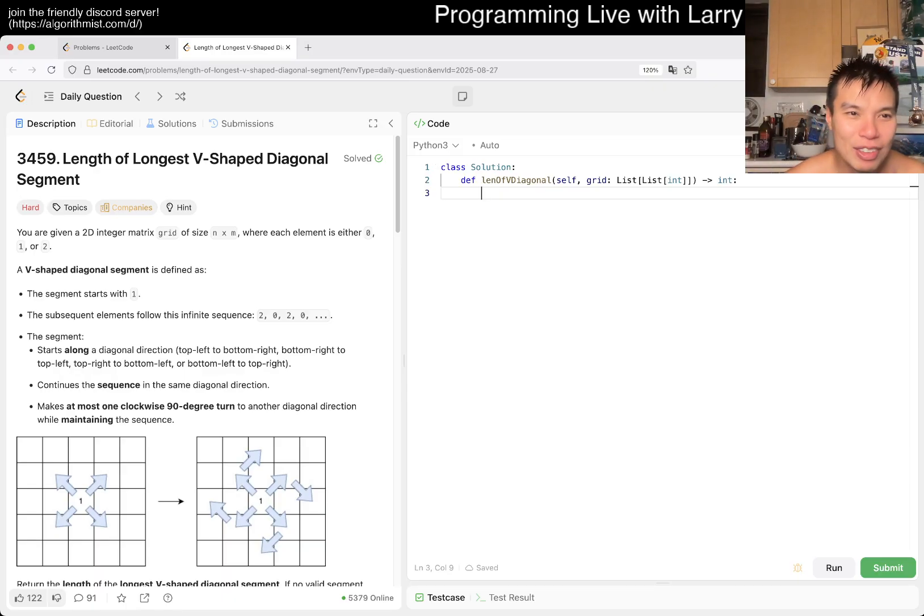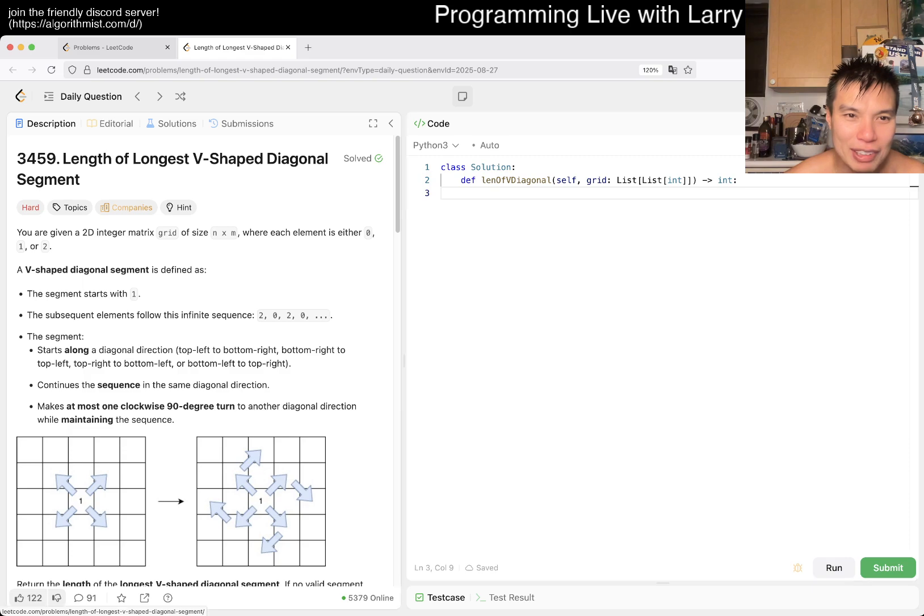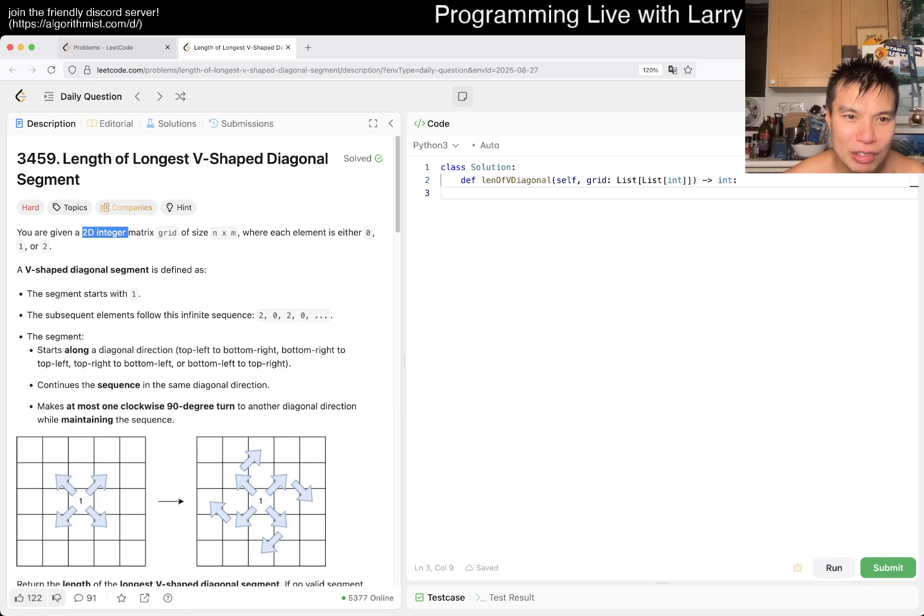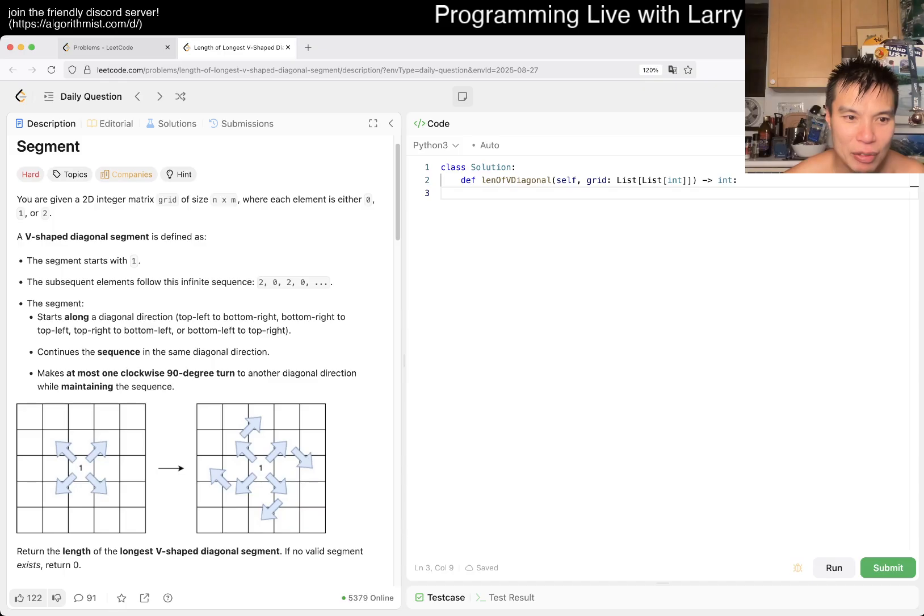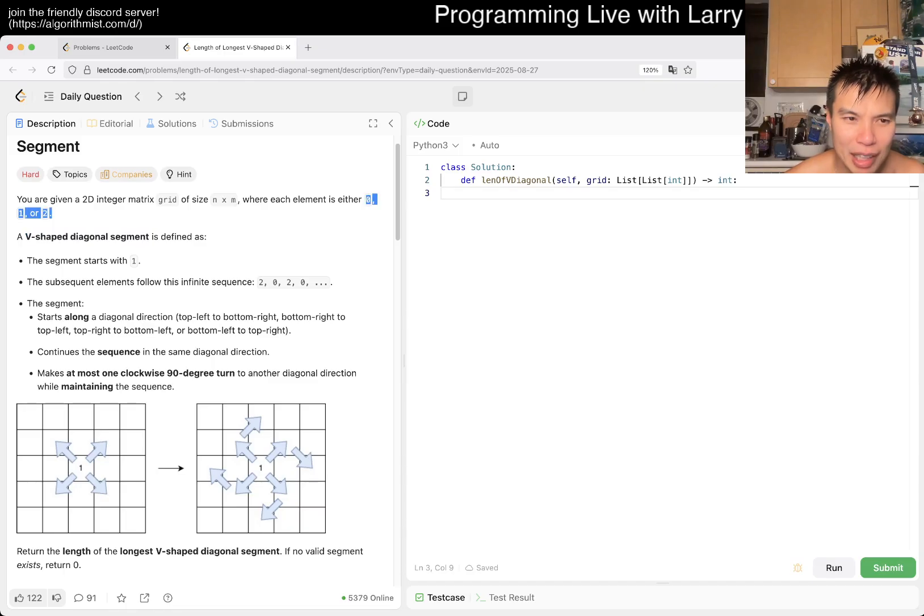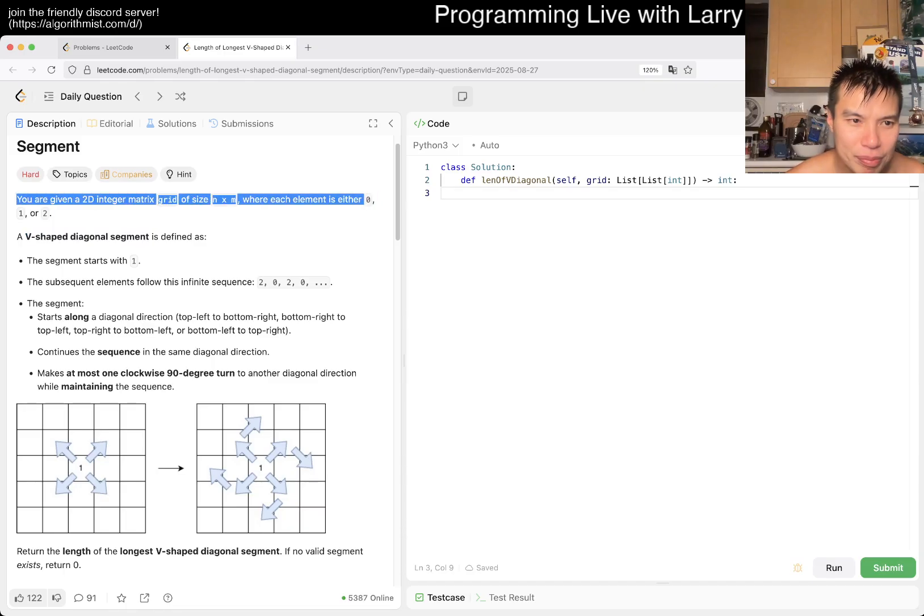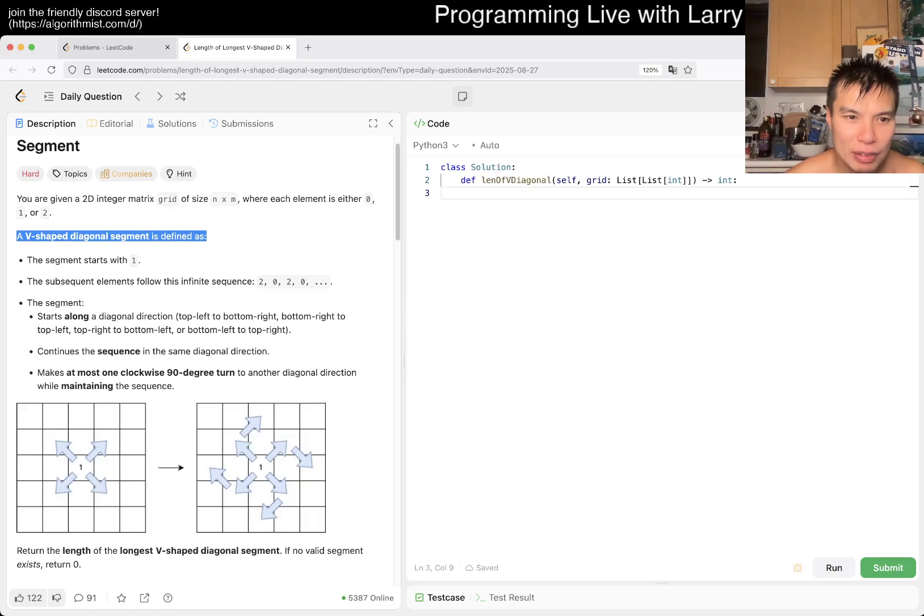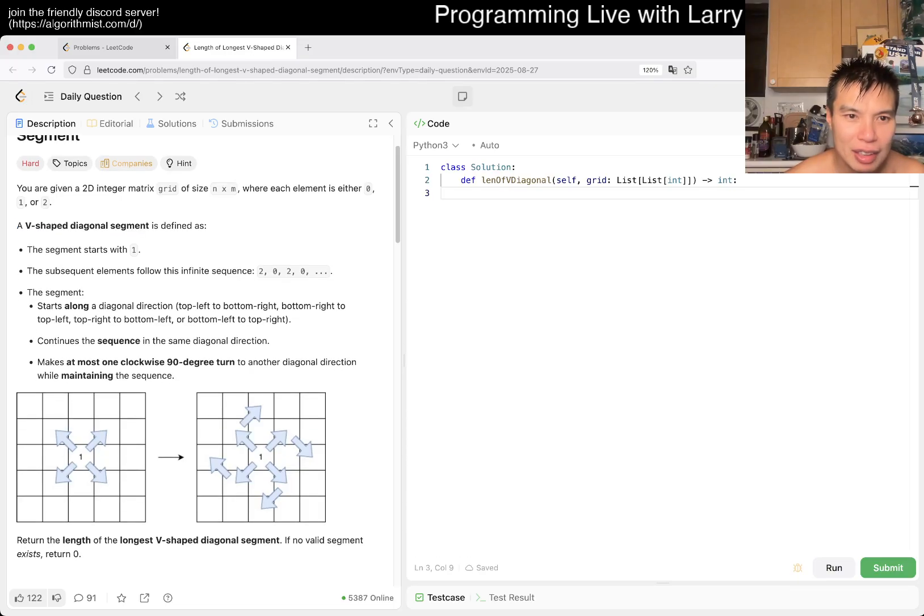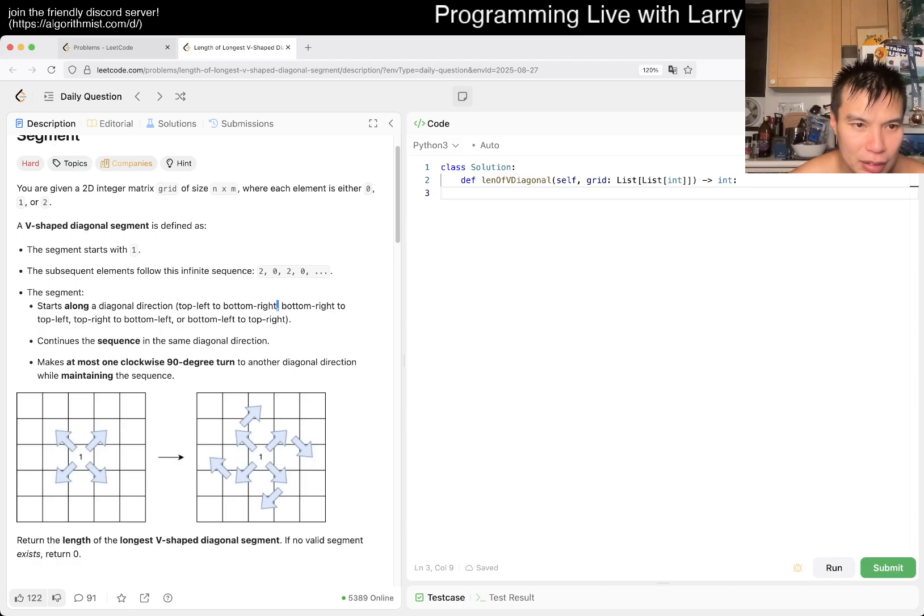It is 3459, it is a hard problem, it's already 2:25am, I am a dummy for starting it so late. So length of the longest reshaped diagonal segment, you have a 2D grid. You've got either 0, 1, or 2. A reshaped diagonal segment starts with a 1, and has to go with 2, 0, 2, 0, right?